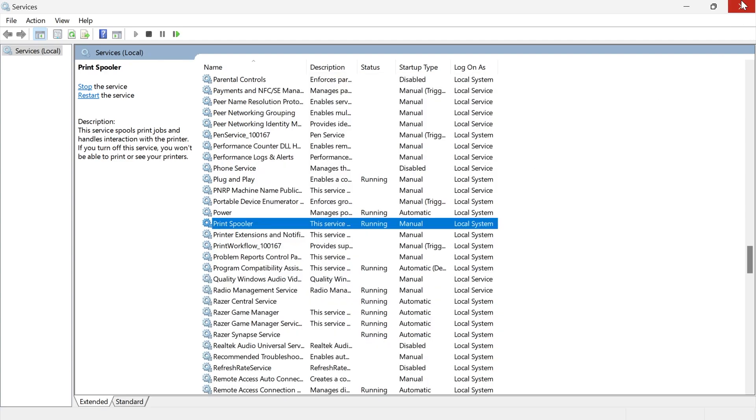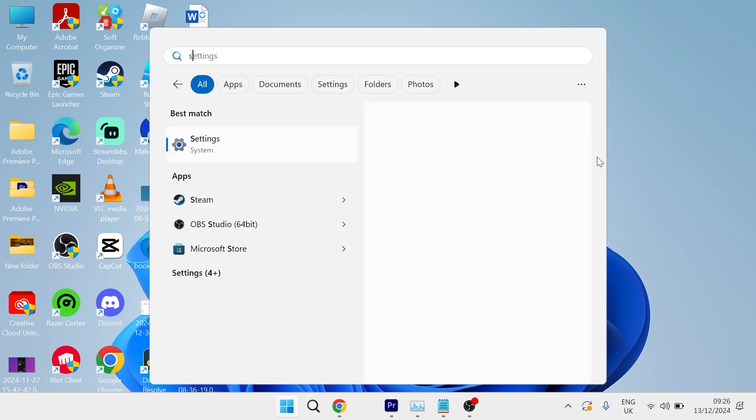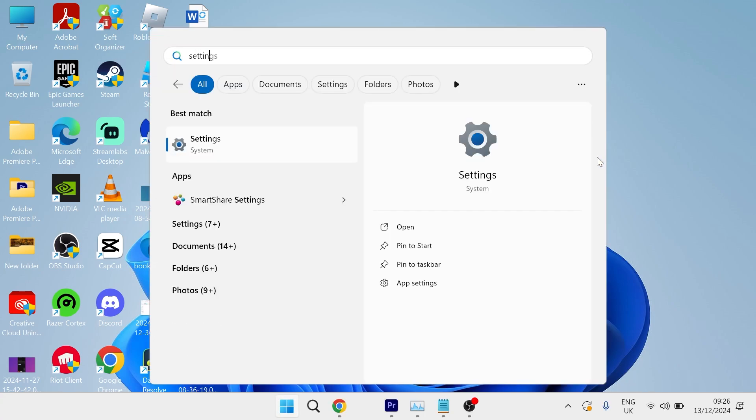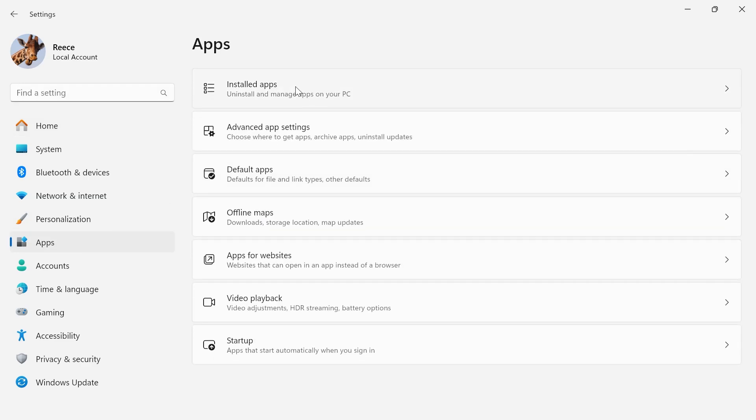Once you've done this, close out of this window and head over to the start menu. Search for settings and click on the settings window. From the left hand side, select apps and click on installed apps.